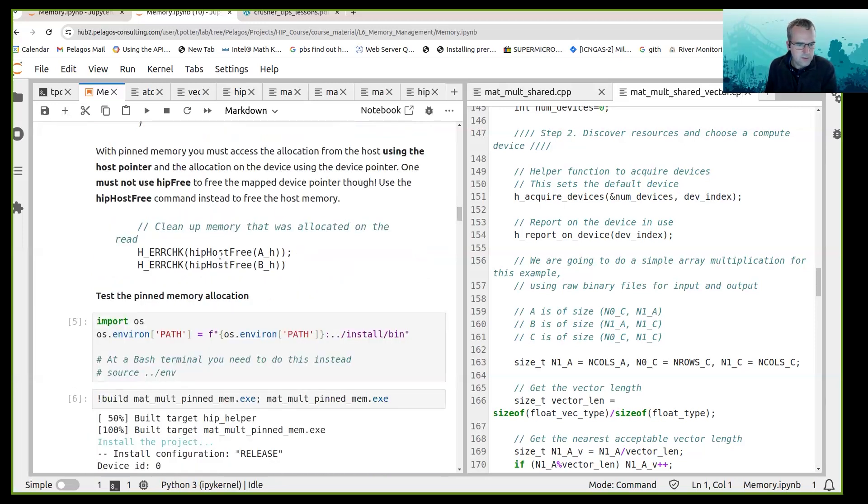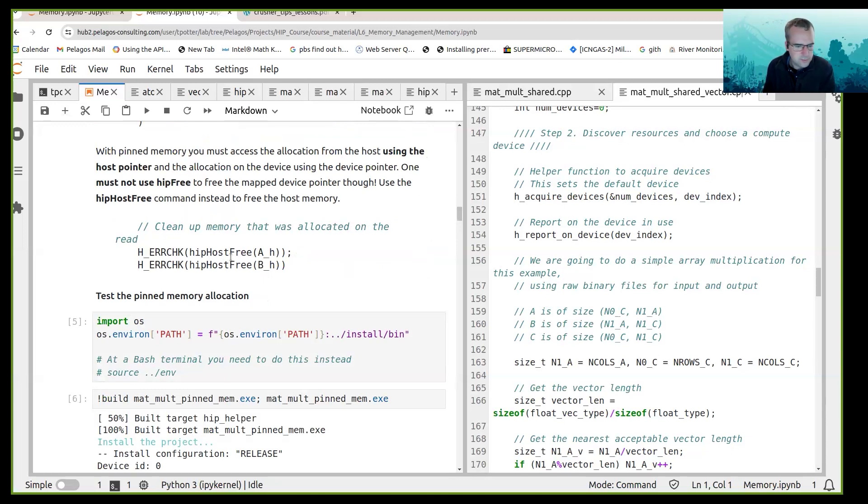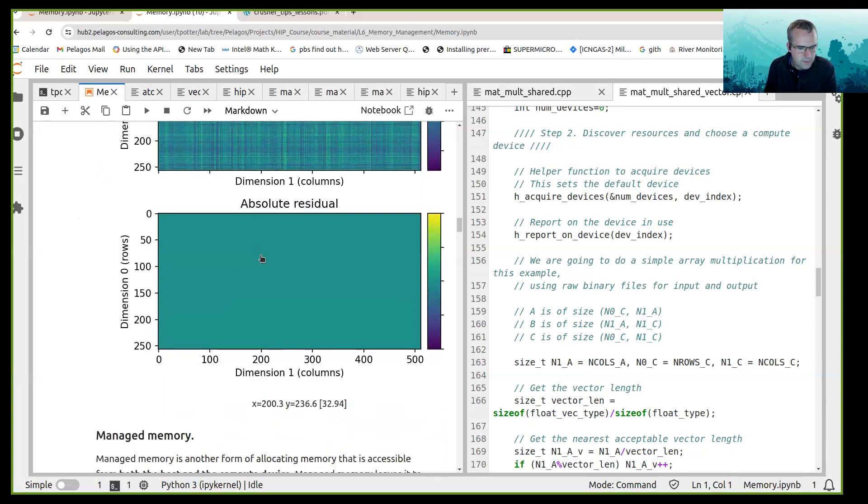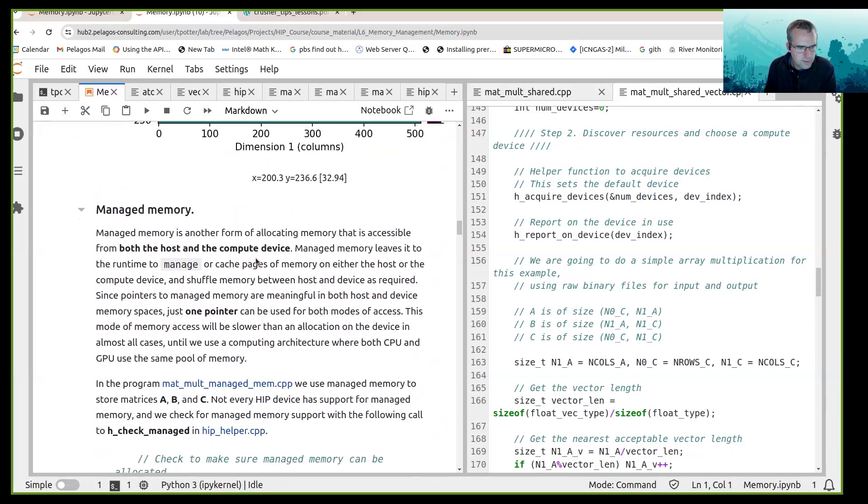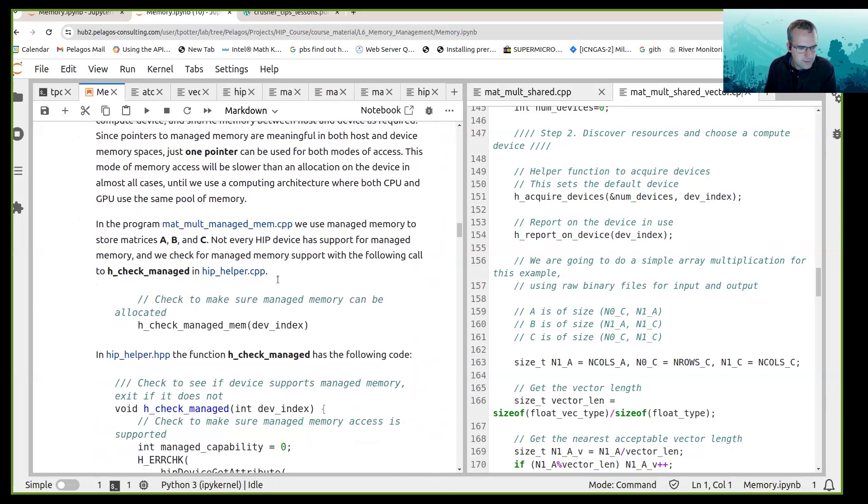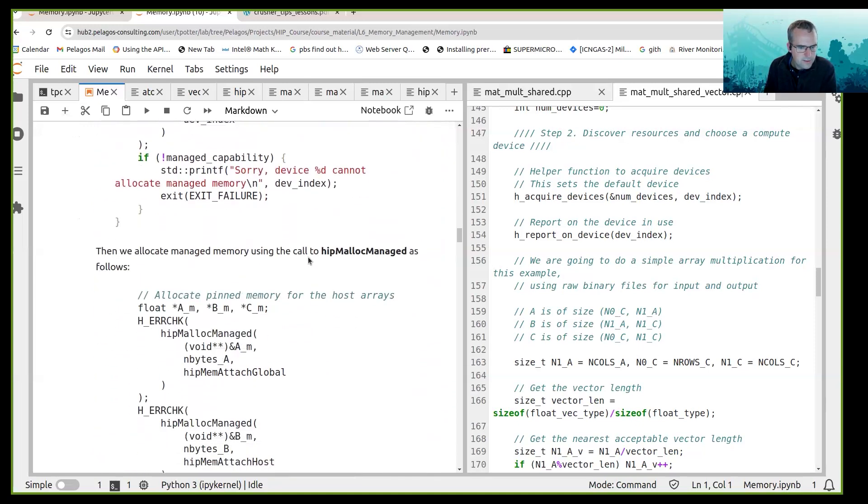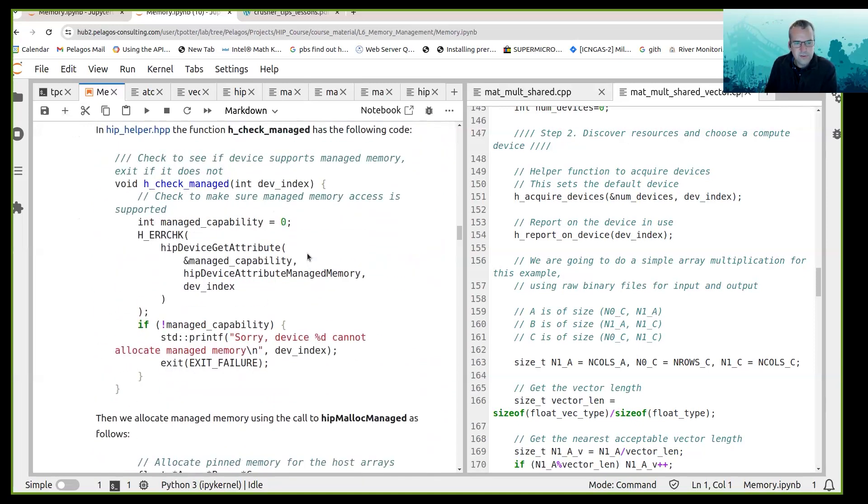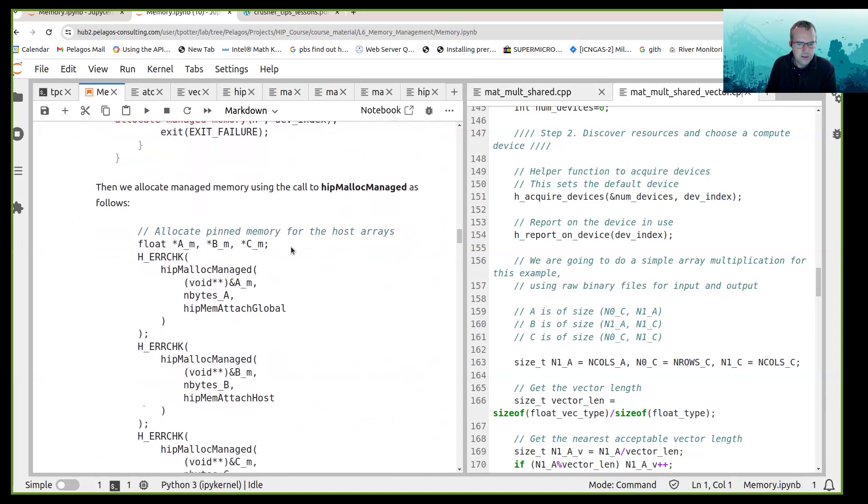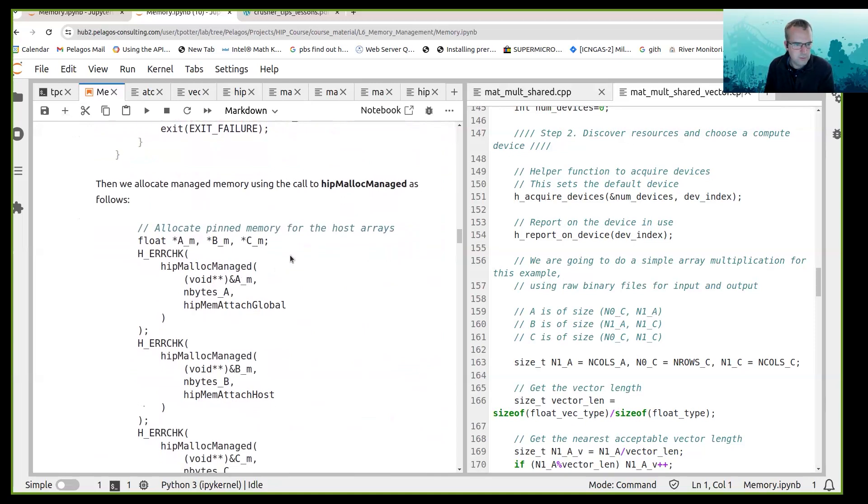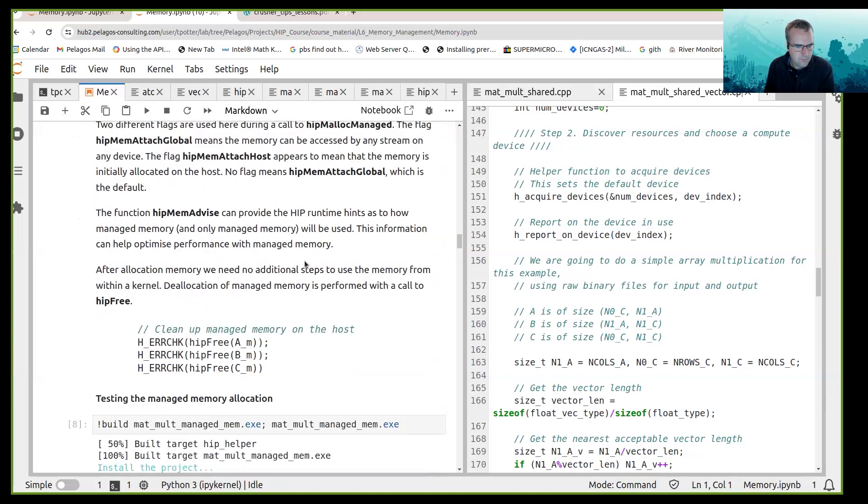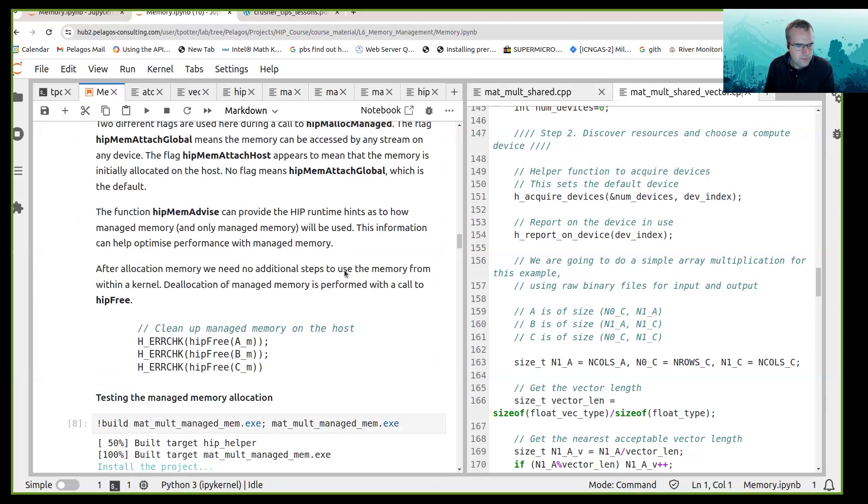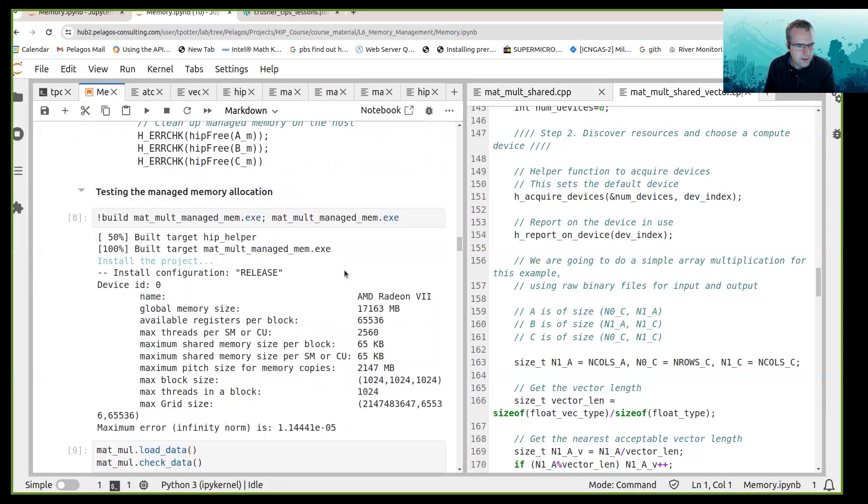There was an example of using pinned memory and managed memory for matrix multiplication. So we ran those examples and when you were using managed memory we had to check that managed memory was supported.